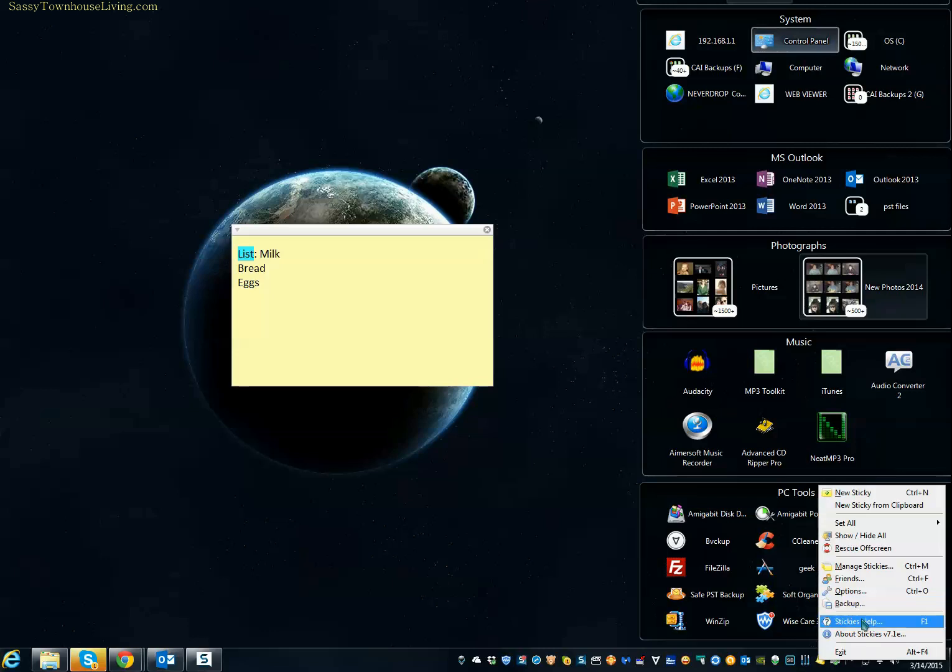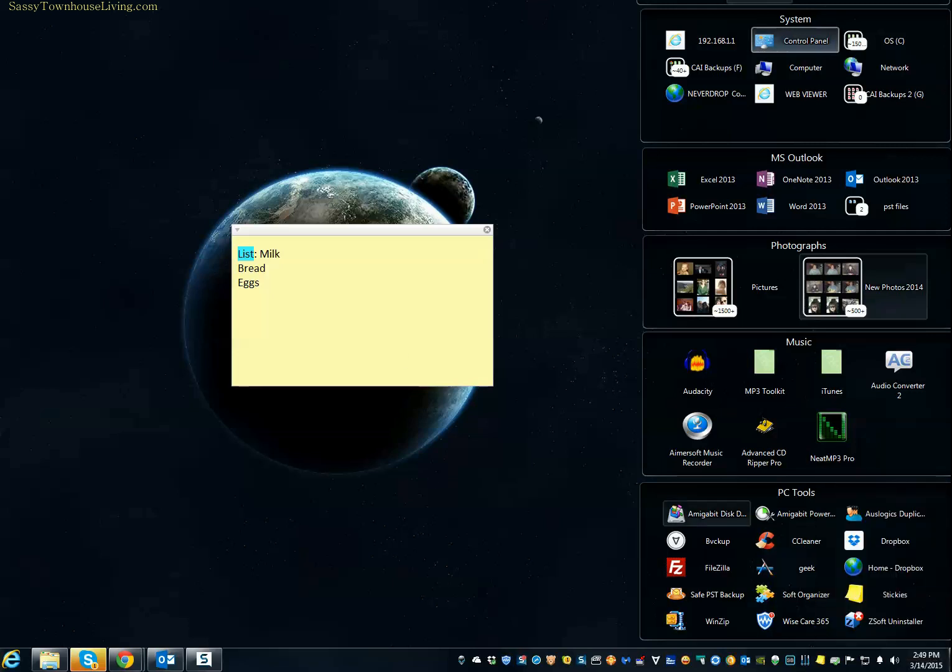So as you can see, it's got just so many different features and functionalities, and it's one of my all-time favorite programs, and I wanted to just make this quick video to bring it to you and let you enjoy it as well.